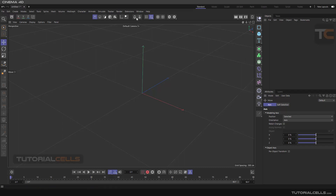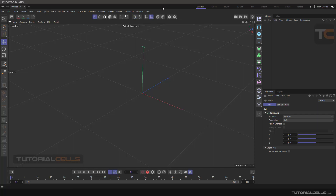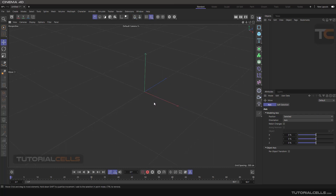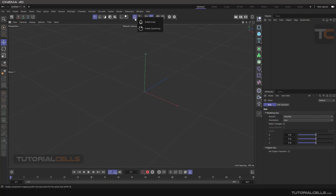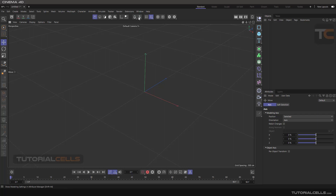In this video we are going to look at the Snap mode of Cinema 4D — it's a very useful and important mode. Here in Cinema 4D you can enable snap by holding your mouse over this button, holding it to open its sub-category or sub-menu, and enabling snap.